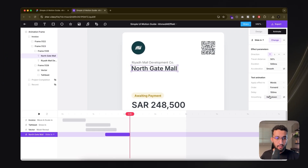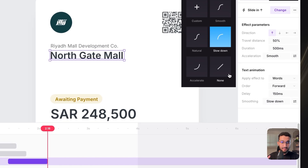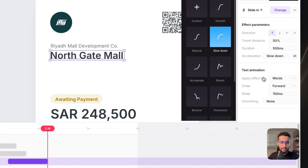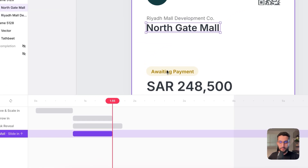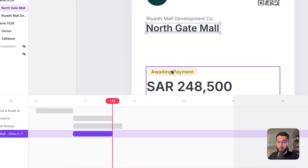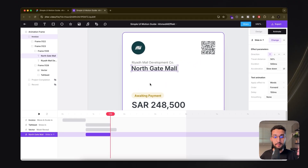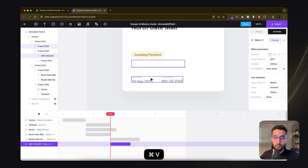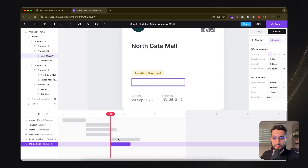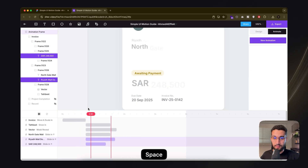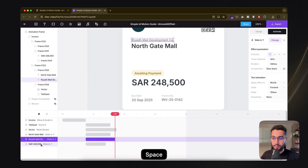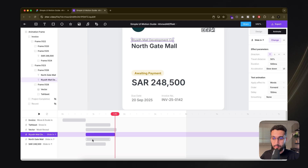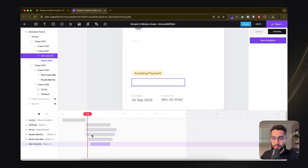For text animations, I always like to use the text animation itself with text smoothing set to none, but for the effect parameters I go with 'slow down' — it gives a smoother movement. What's nice about Jitter is you can copy that specific animation for other elements, so I'll apply that same animation to the rest of my text elements with a bit of stagger.